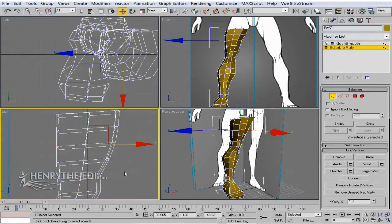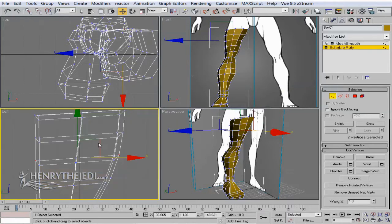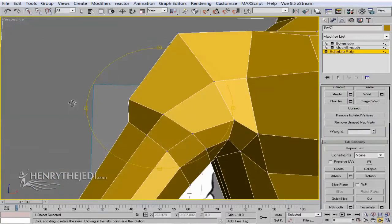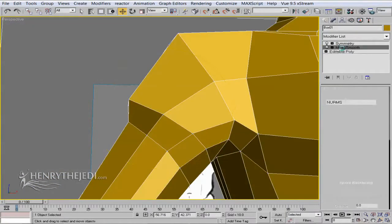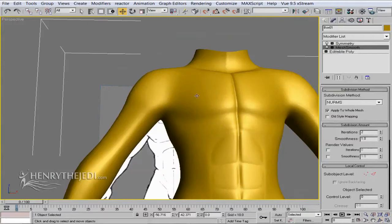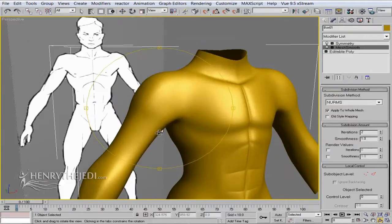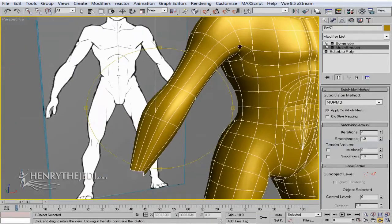We will be building the body, and as you can see we are building the body and some of the muscle formations on the character.